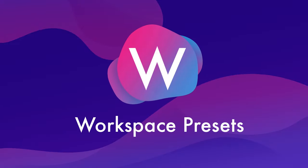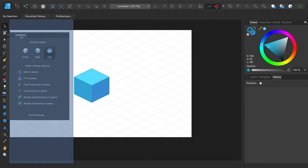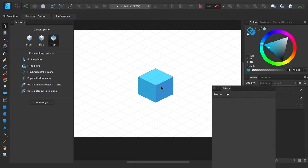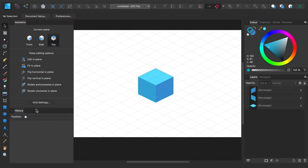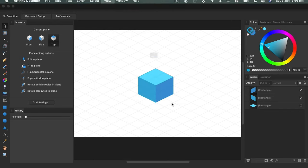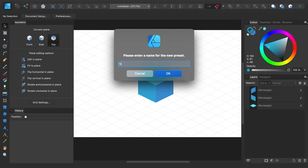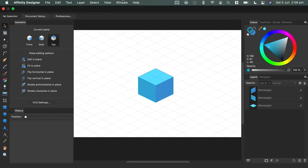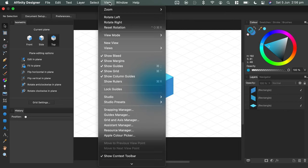W is for workspace presets. As of Affinity Designer 1.9, you can create your own workspace presets, aka studio presets. Set up your workspace with the studio panels you want to show, position where you like, and then go to view, studio presets, add presets, and give your preset a name. You can then load that preset up anytime you like to restore your saved workspace layout.